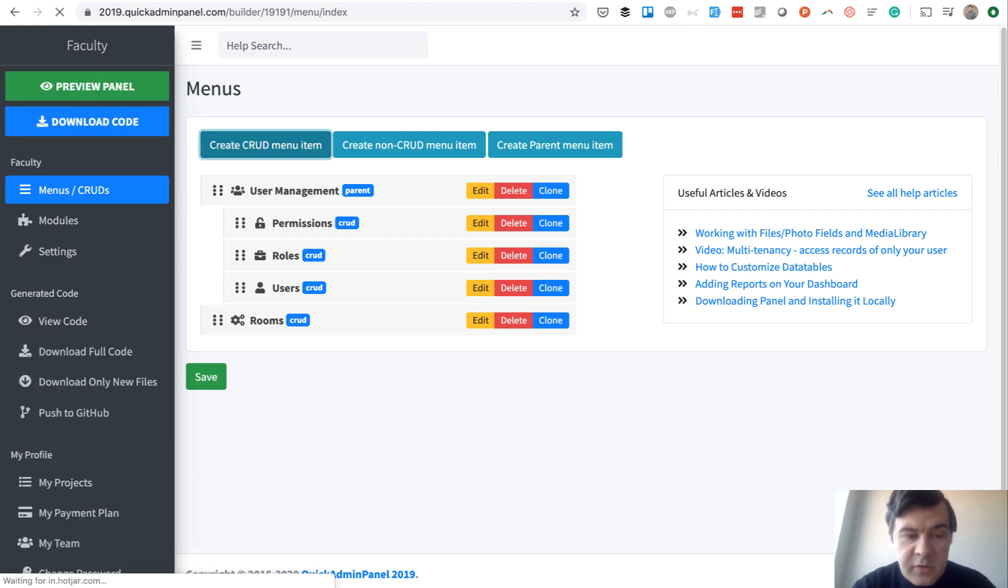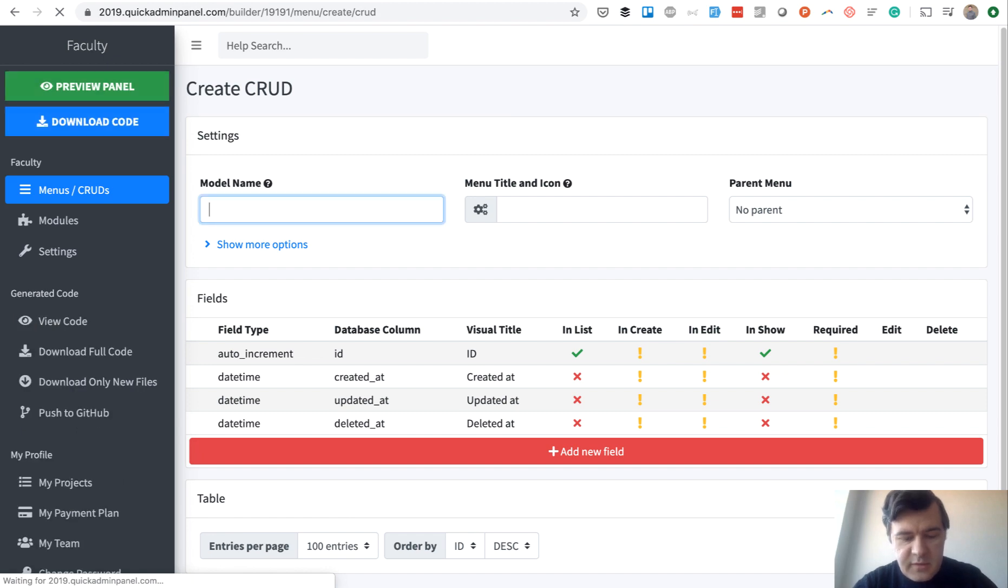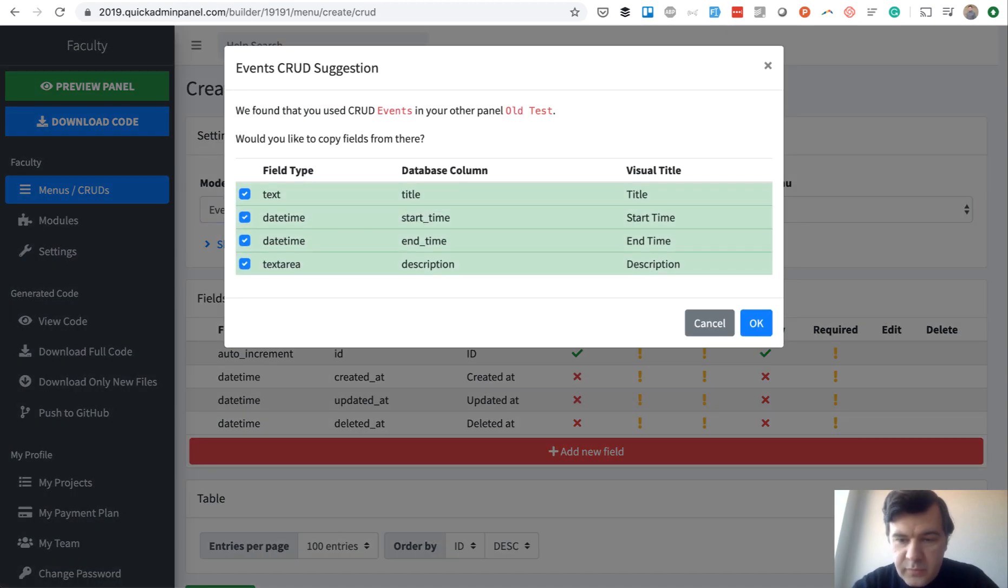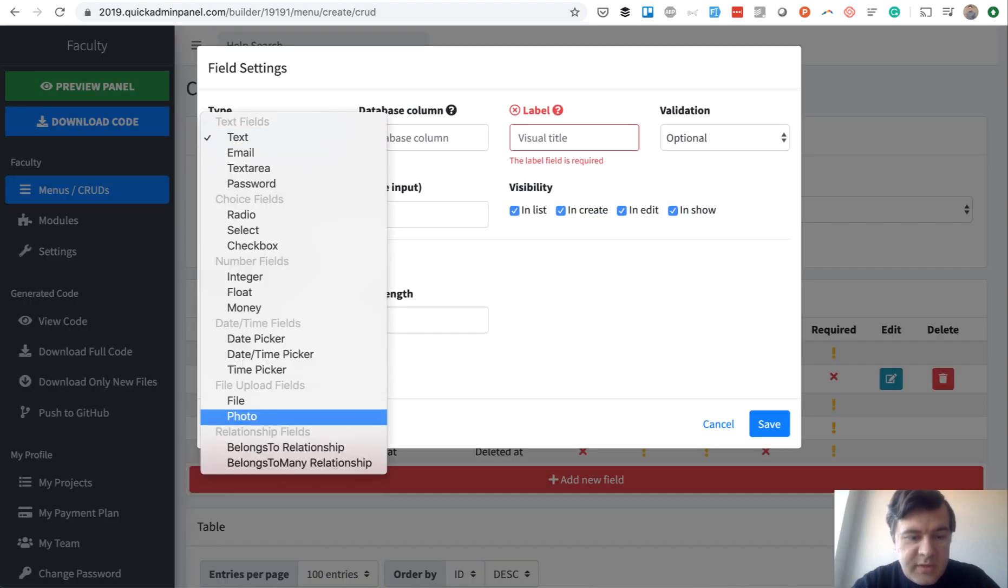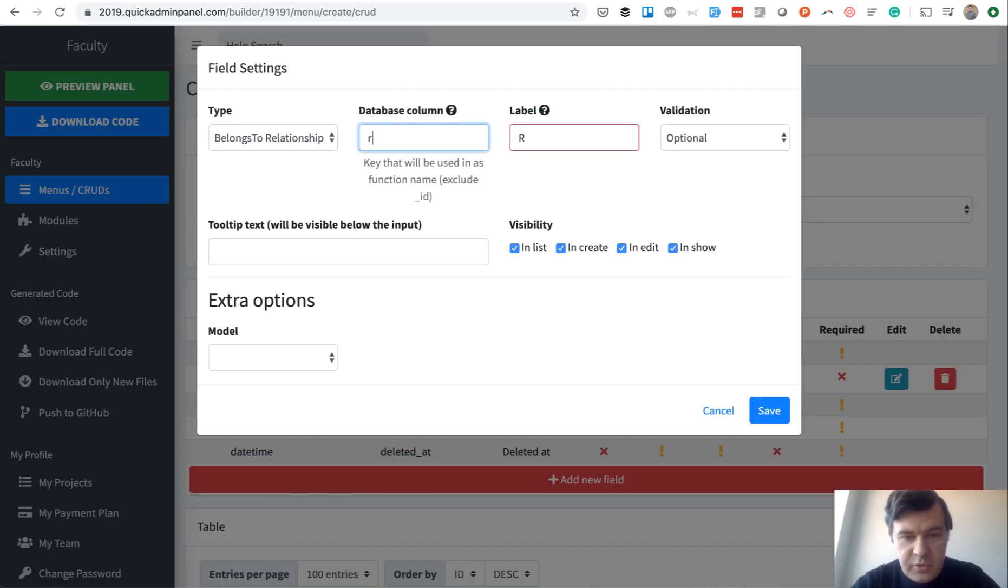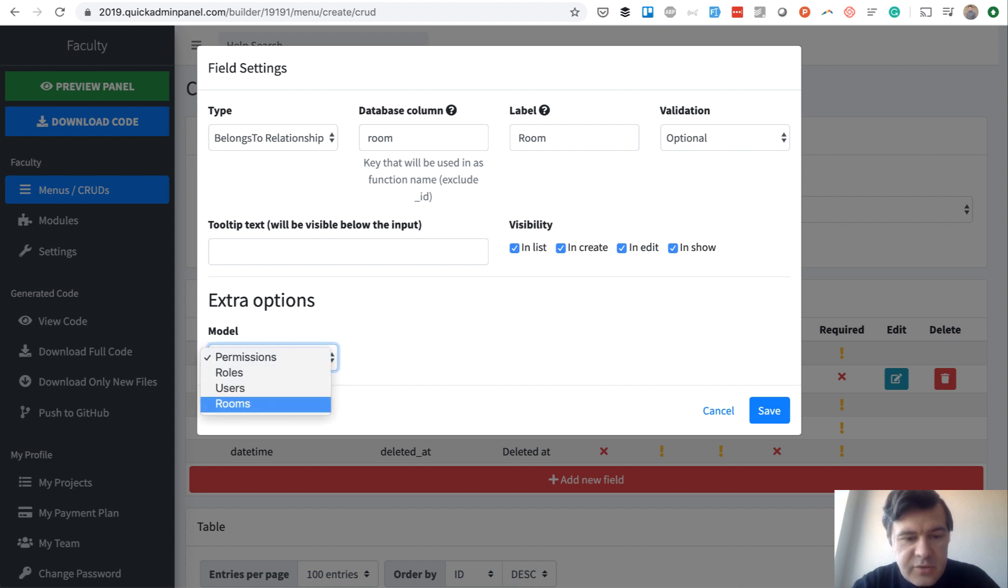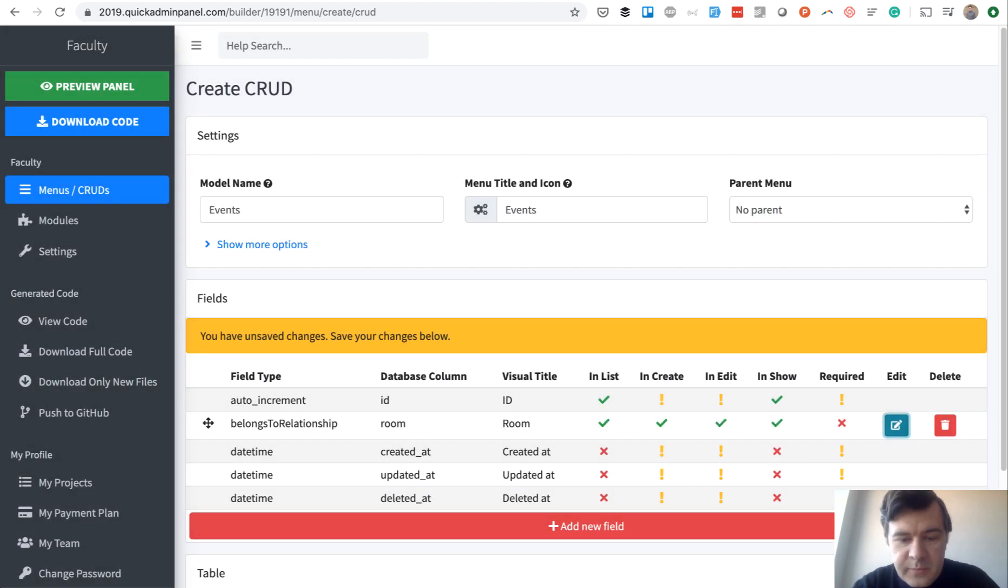And meanwhile, we can create another menu item, which is events. Events will belong to a room. Again, skip any suggestions. So a room ID belongs to a relationship to a room. That underscore ID is automatically added. So I need to just choose the model, choose the field what to show in the list, and we save.